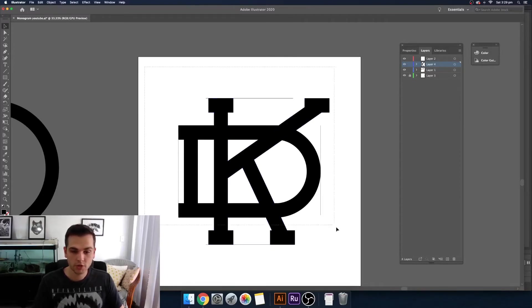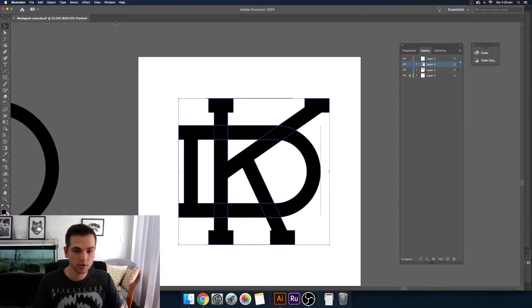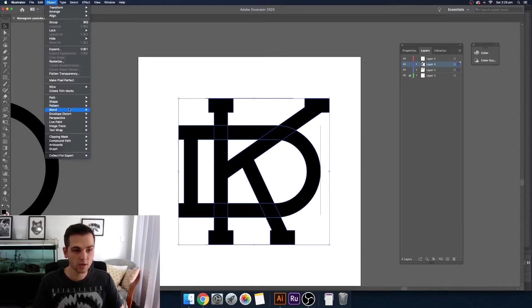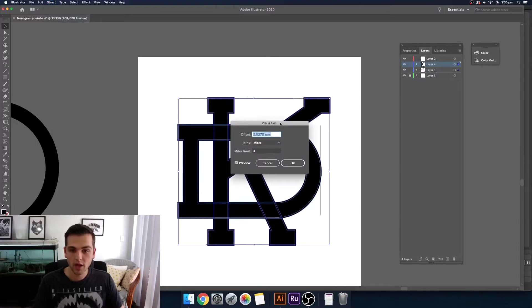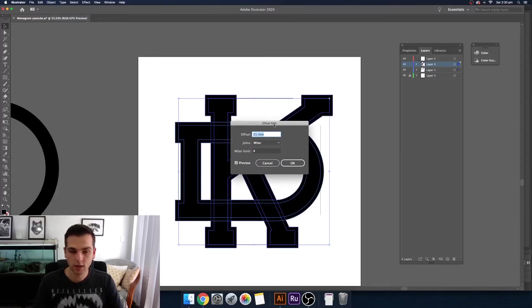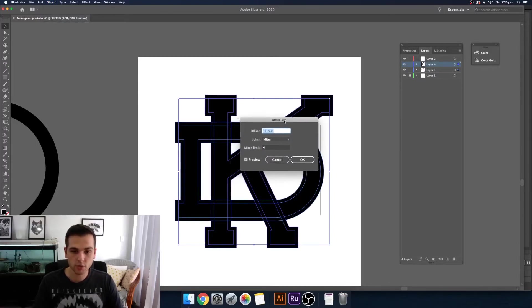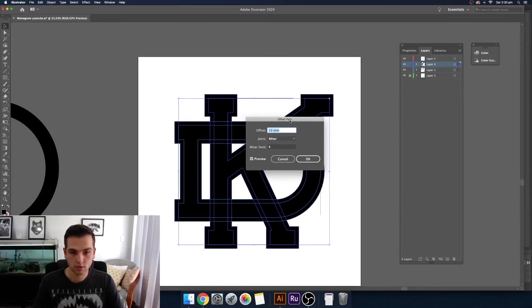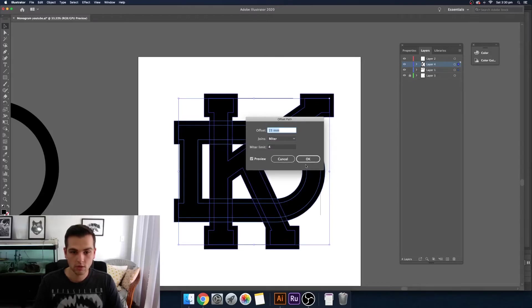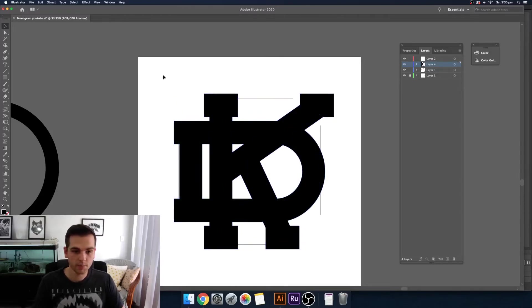So you want to make sure you select both of your shapes, come up to Object, Path, and then Offset Path. You might just need to play around in these settings a little bit depending on how much you want to take off and the size of your shapes. 15 is going to work for us today.